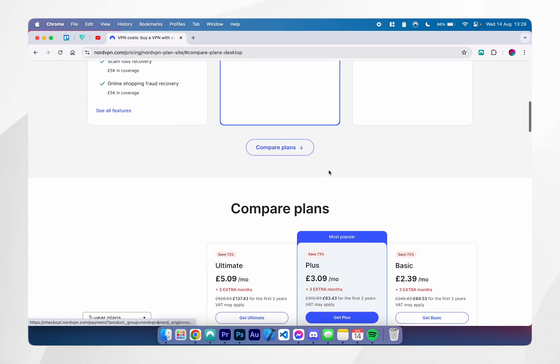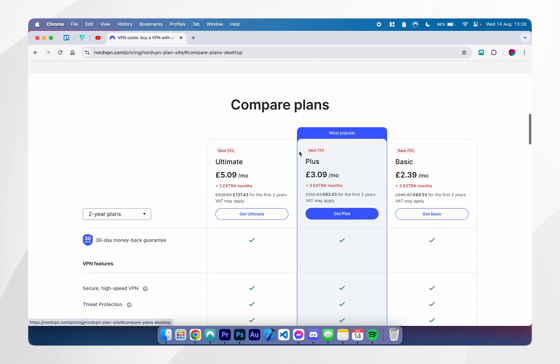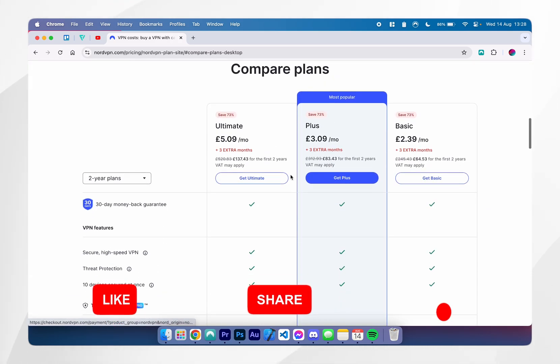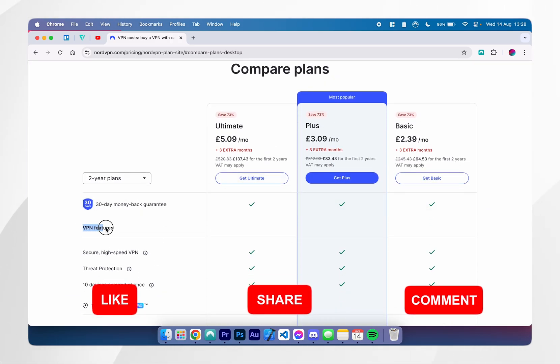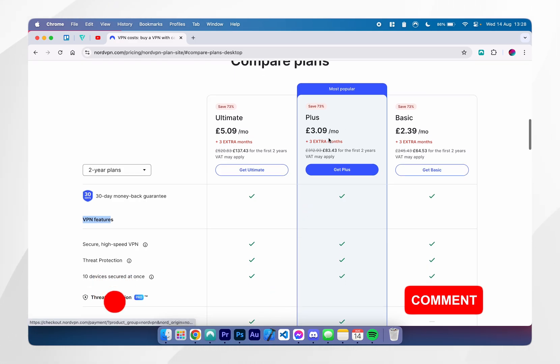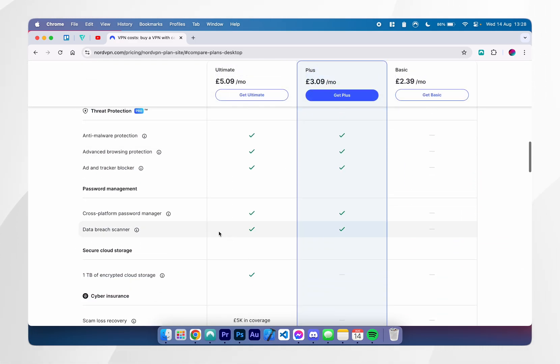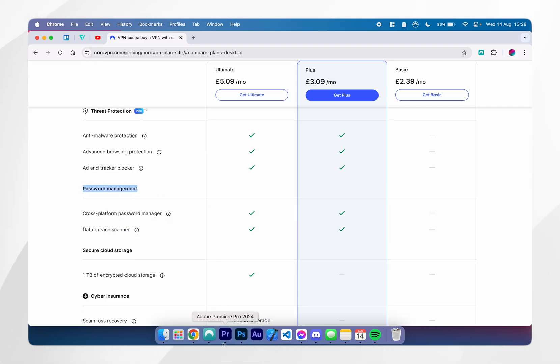Now, you can compare these plans below. As you can see, the basic plan only comes with the NordVPN. However, the plus plan also comes with threat protection, which is bundled with an ad and tracker blocker, and it also includes a NordPass password manager, which is what I personally like to use.